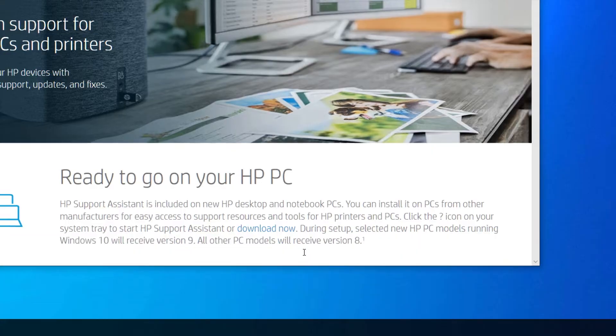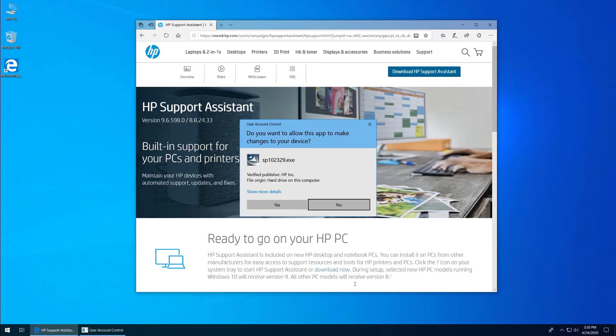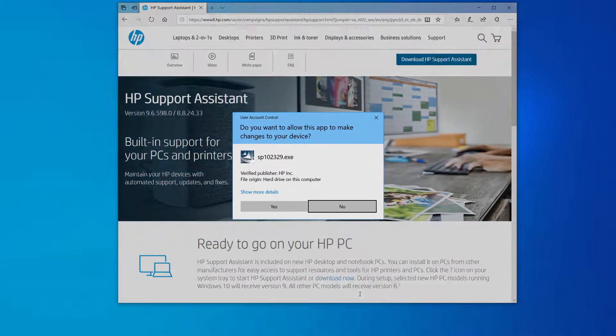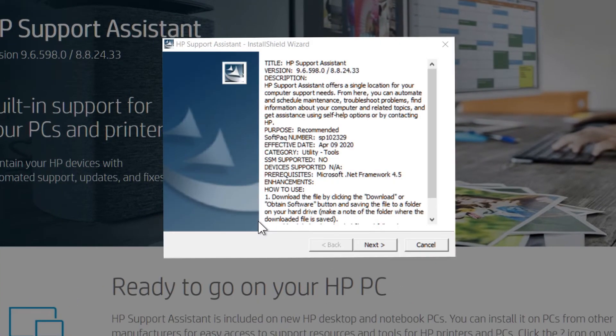During the installation, Windows might ask you to confirm if you want to open the file or allow changes to be made to your computer. Click Yes, Continue, or Run to continue the installation.